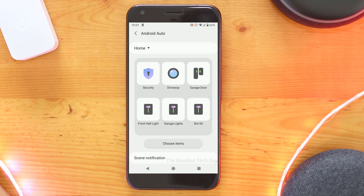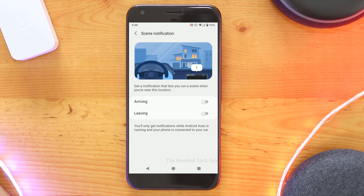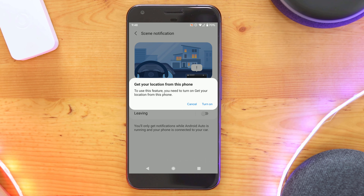You will notice at the bottom of the screen an option called Scene Notification. Clicking on it will allow you to enable or disable a notification for when you arrive to or leave from your selected hub location. To have this feature enabled, you will need to have the SmartThings app set up to be able to track your location. If you do not, you will get a popup that will help you walk through the steps of enabling the function.